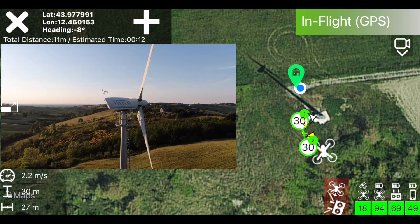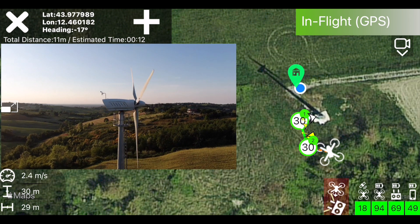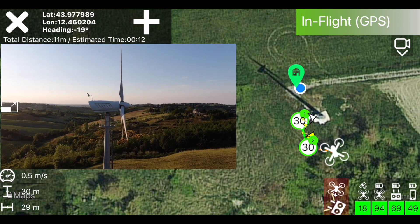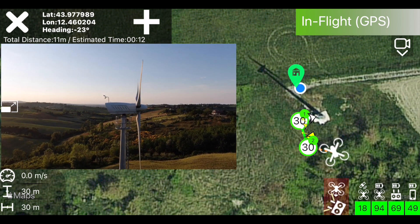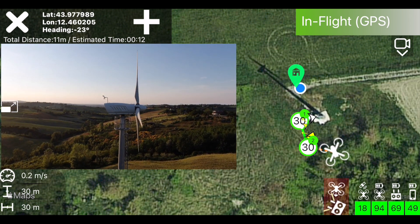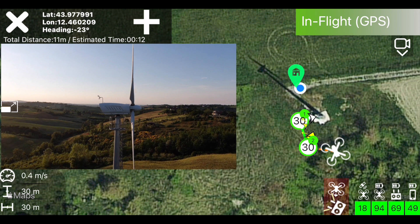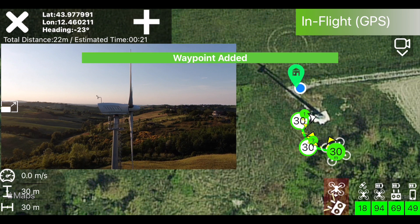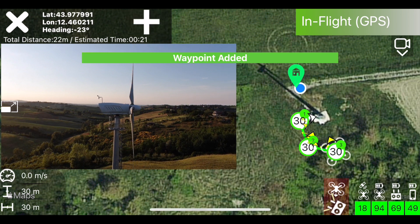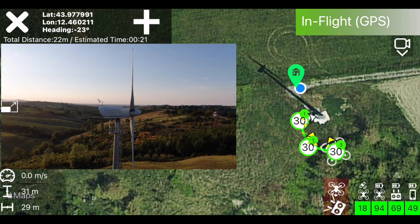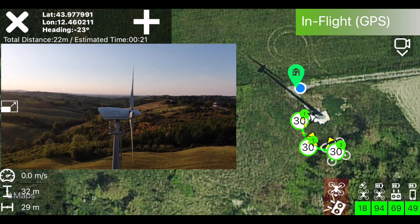Keep in mind that the recorded altitudes of the waypoints are relative to the take-off point, so when you execute the mission take-off from the same point, or from another that has the same elevation of the terrain.